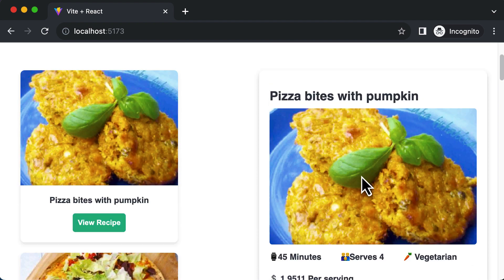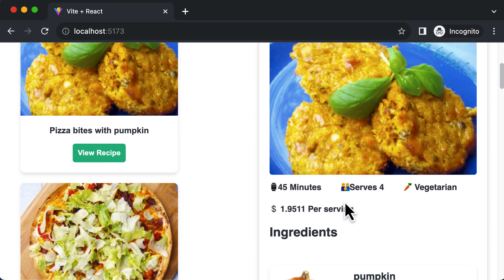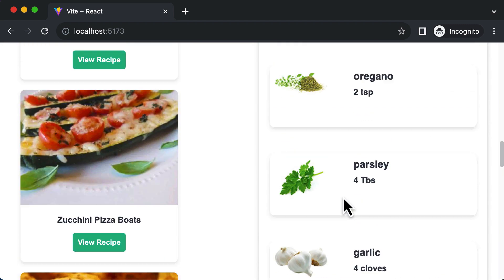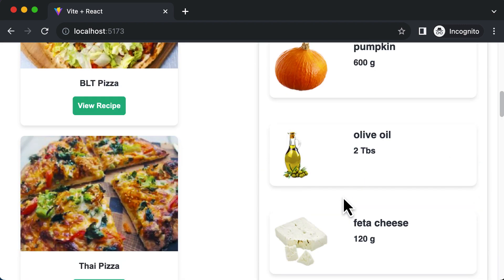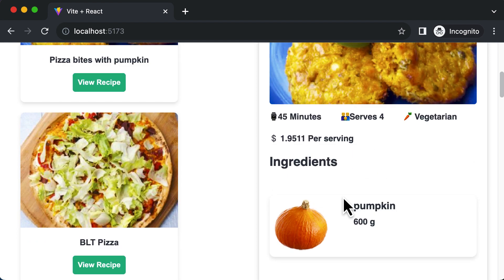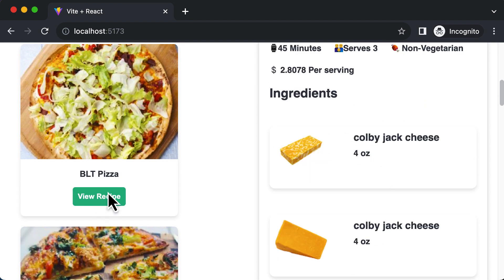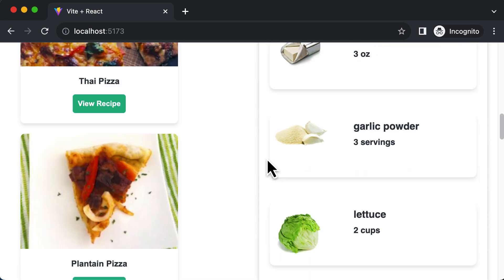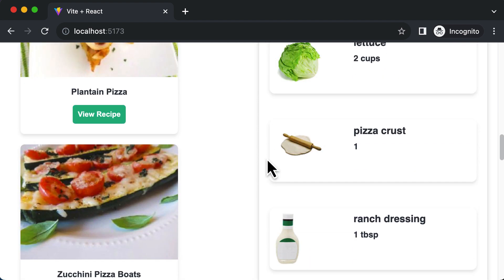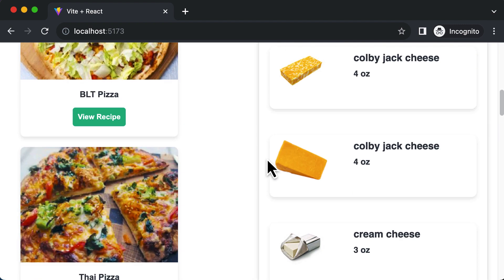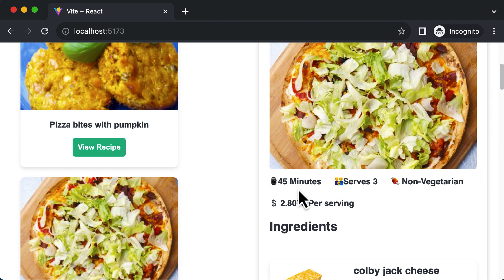Once we're done with this, as you can see, we've styled up the ingredients really well. Our card is now completely ready along with the instructions, along with the ingredients and their quantities. Let's click on some other recipe — as soon as I click on that, you'll see that the ingredients have changed. We have different ingredients, different quantities, and different attributes.